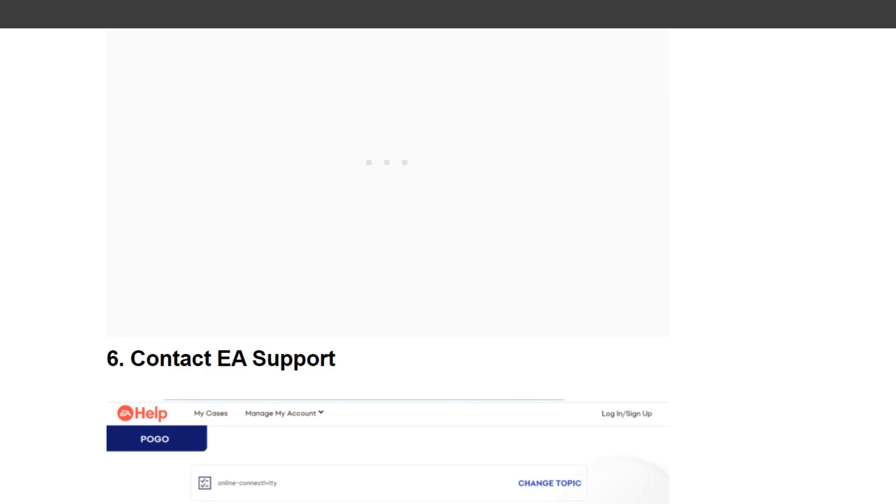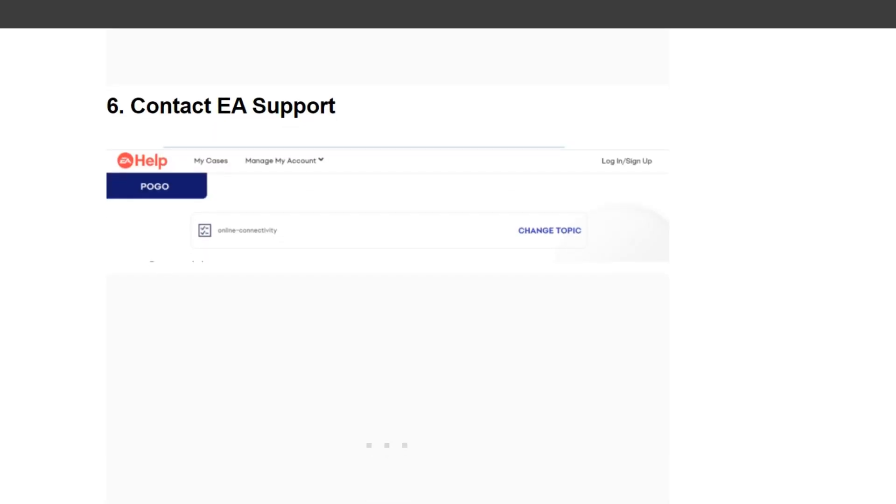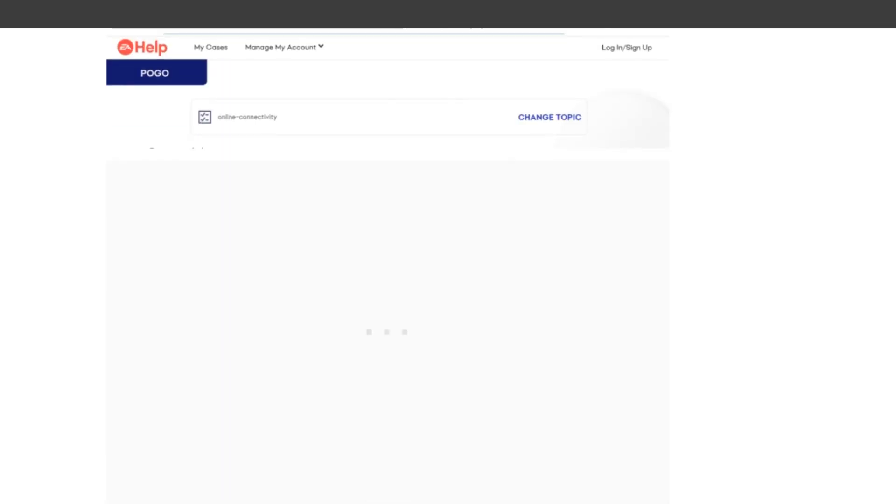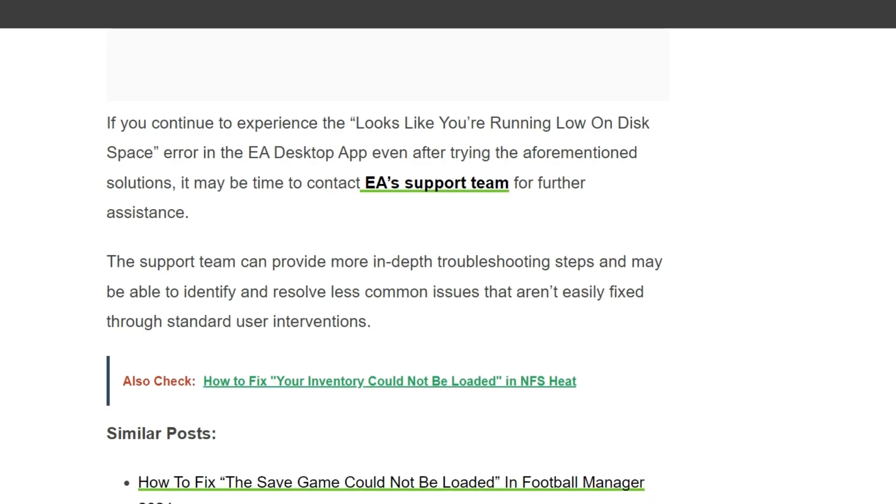Sixth solution is contact EA Support. If you continue to experience the 'Looks Like You're Running Low On Disk Space' error in EA Desktop even after trying the aforementioned solutions, it may be time to contact EA's support team for further assistance. The support team can provide more in-depth troubleshooting steps and may be able to identify and resolve less common issues that aren't easily fixed through standard user intervention.